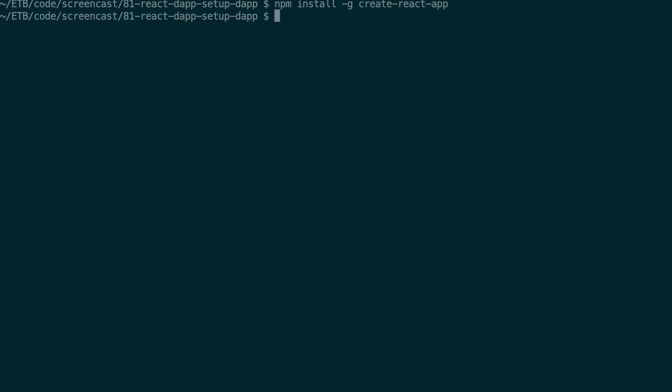And once you have this then you can create a new React project very easily like this and you give the name of your project. So we're going to put everything in a folder called client. So we're going to call the project client.